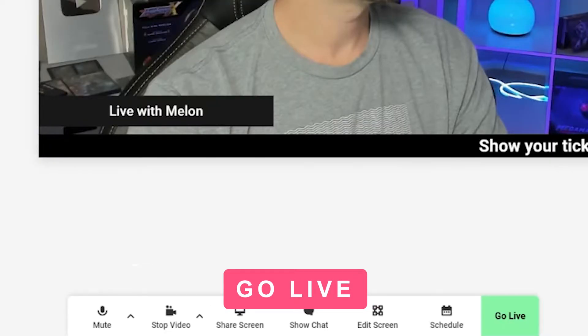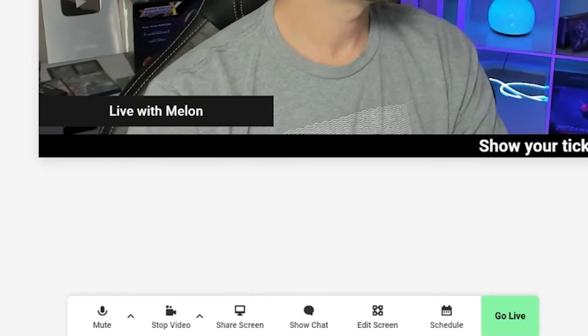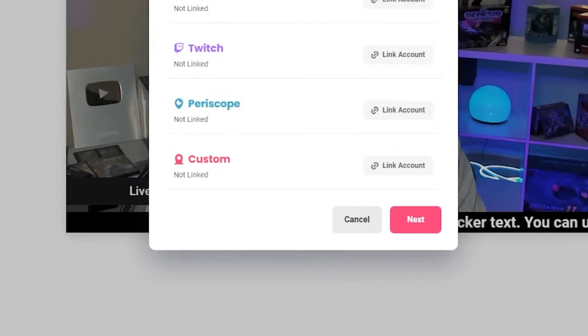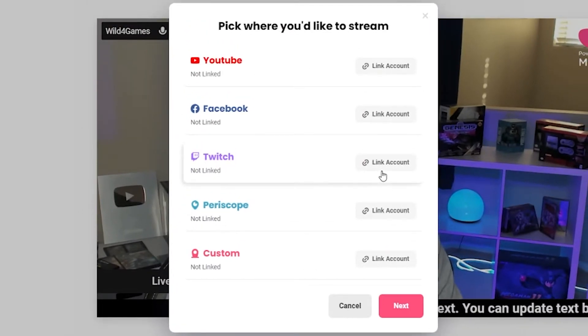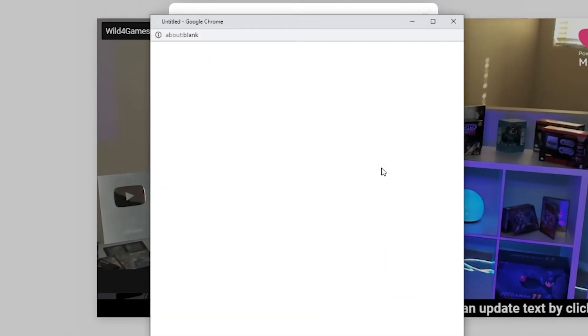Now it's time to go live. All you got to do is click the go live button at the bottom of your screen. A module will pop up where you will select the destination you want to stream to.